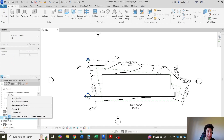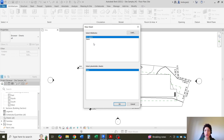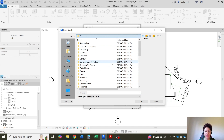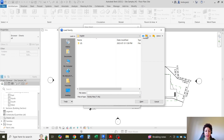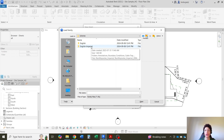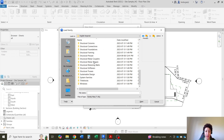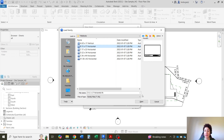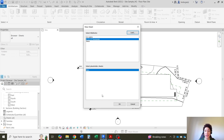I'm going to go to Sheets, right-click, and go with New Sheet. I want the B-size sheet, 11 by 17. I'll go to Load and navigate to my US templates under Libraries. I'll go with my English Imperial library. If you don't have your libraries, please watch the previous video that shows how you can install your Revit content libraries. I'll go with my Imperial set of libraries, Title Blocks, and select the 11 by 17 sheet. Open it and hit OK.